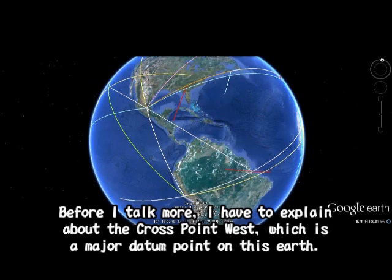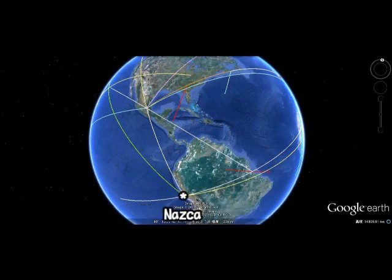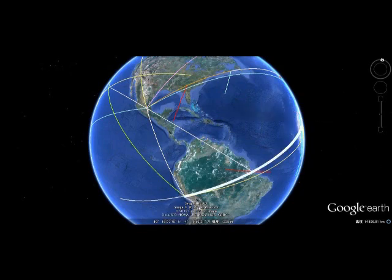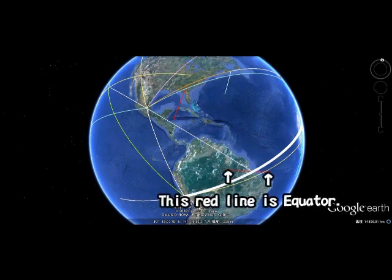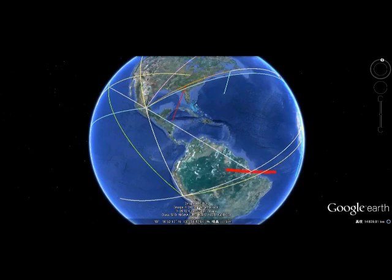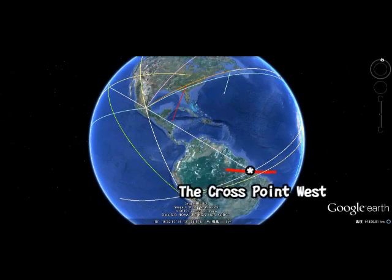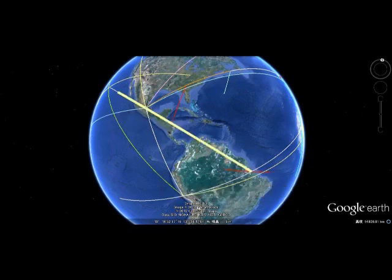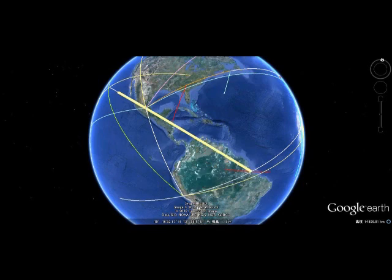Now here we go to another point. This is Nazca, and this line will take you to Giza, Egypt. This is a sort of major line, a very important line — it works as a datum line. This red line is the equator, and the point is Cross Point West, which is very important. The other line goes from Cross Point West to Teotihuacan, and the angle is 30 and 25.